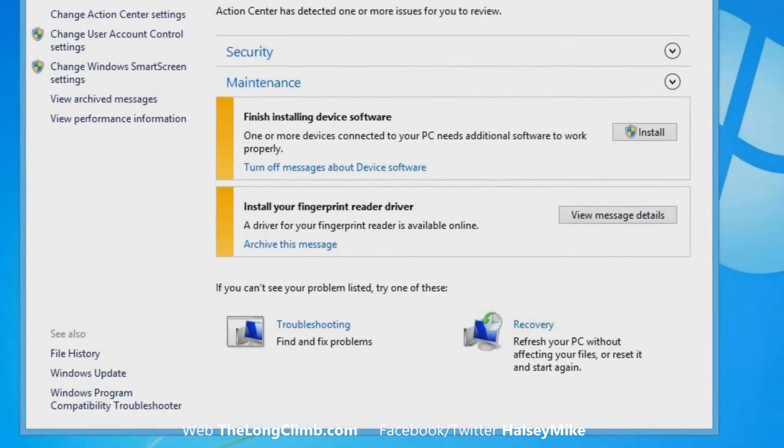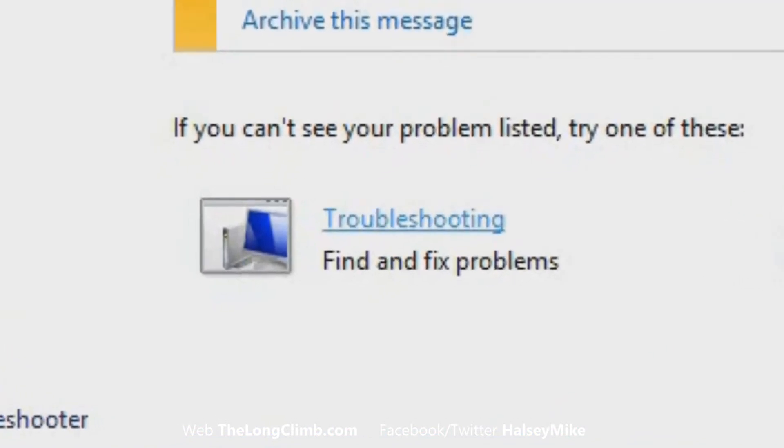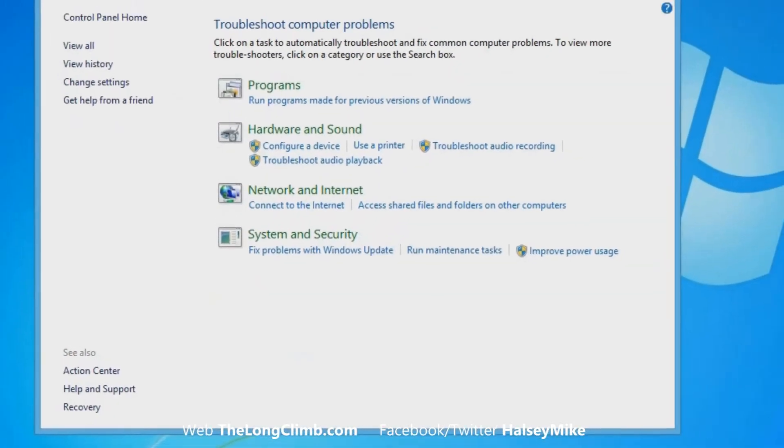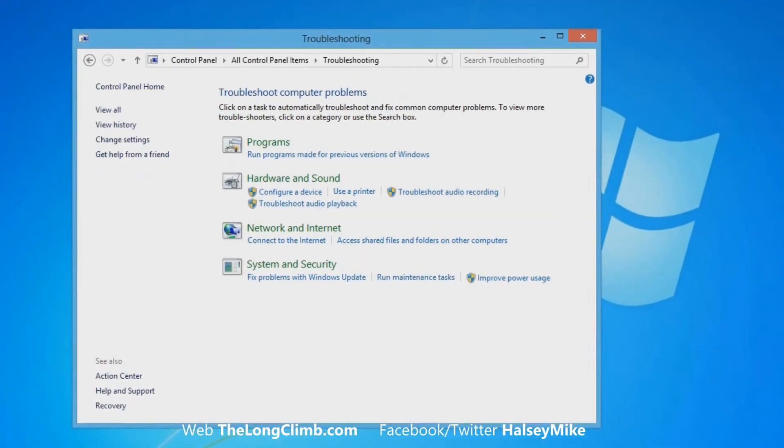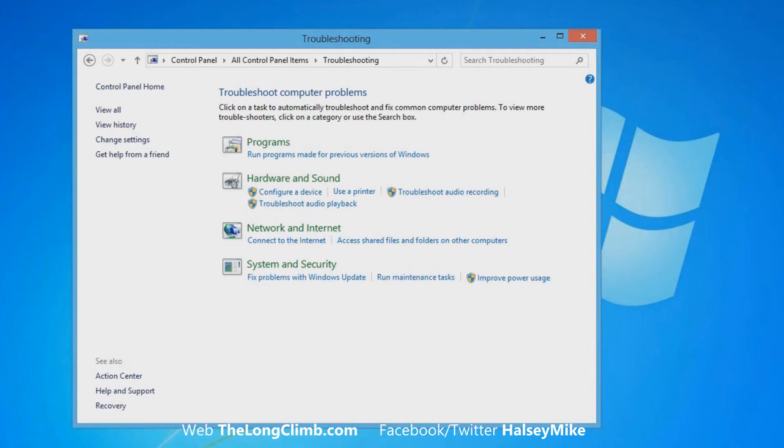At the bottom it says Troubleshooting: Find and fix problems. If you click this, it will open the automatic troubleshooters in Windows. These operate by resetting Windows components to their default state, so it won't fix all problems, but it will fix a great many common problems. They're organized into categories.